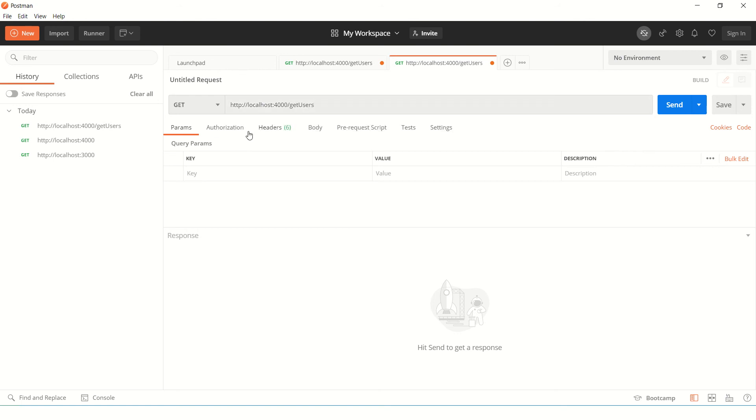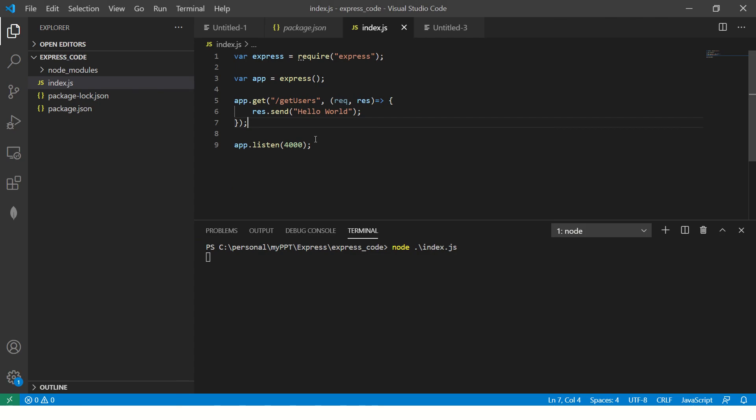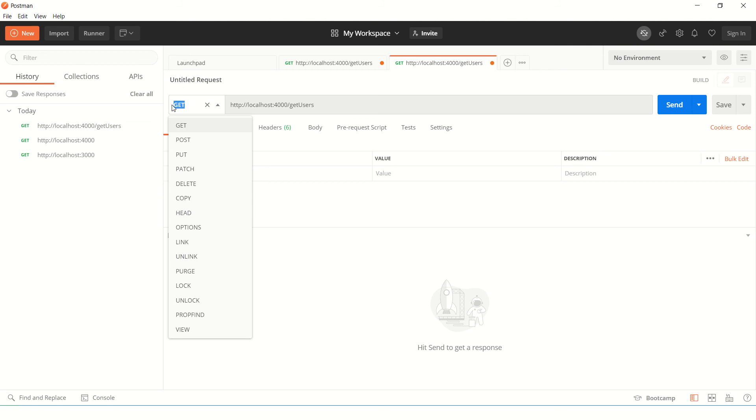And the method that we have to set is GET. So if you see our application we are saying app.get. So this is a GET endpoint. That's why it's GET here.